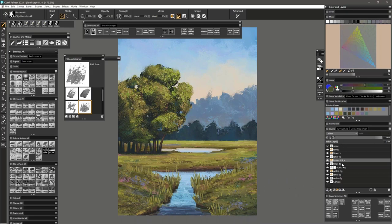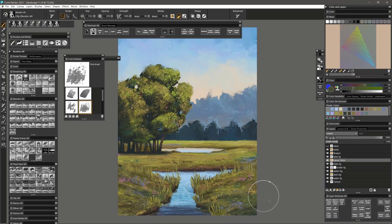That's the beauty of working with digital art — I can take that tree and just get rid of it and start over without having to repaint the background or any of the other stuff I've already put in.